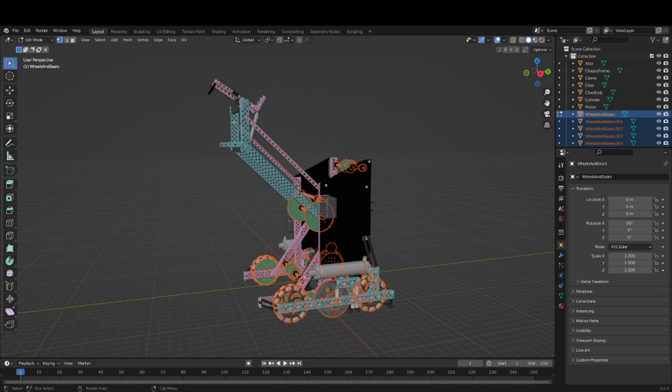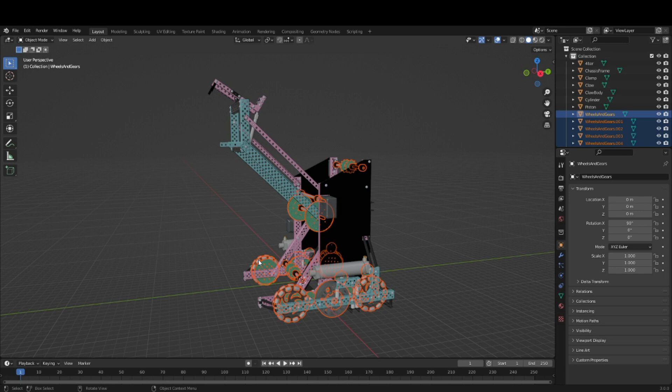Hit Tab again to return to object mode. Now you can go through and group things together. On each of the components, you should also set the origin to the geometric center of the object to allow it to rotate properly.